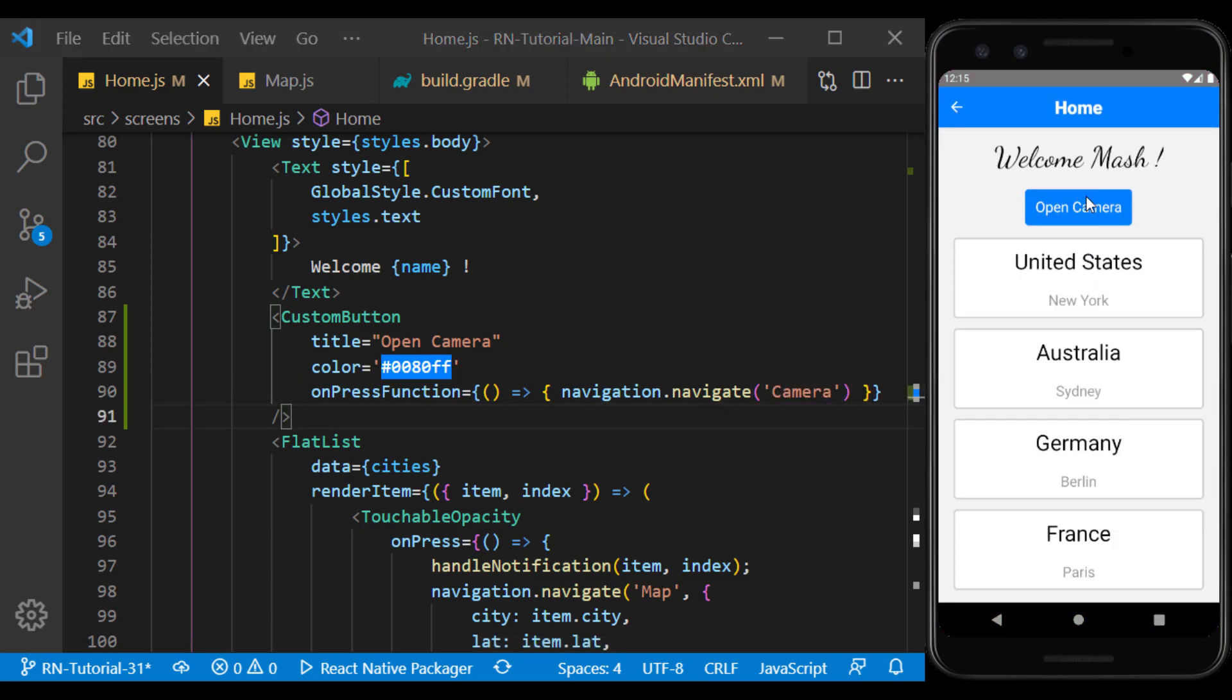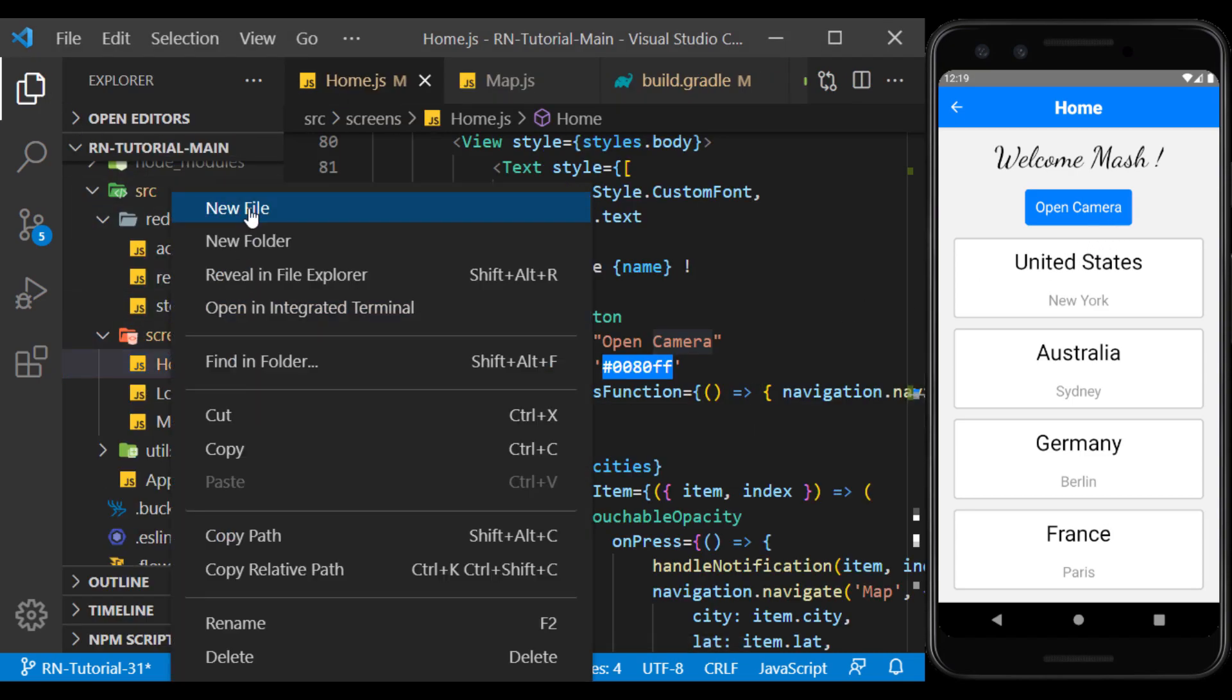Well, the button was created correctly. Now we create the camera screen.